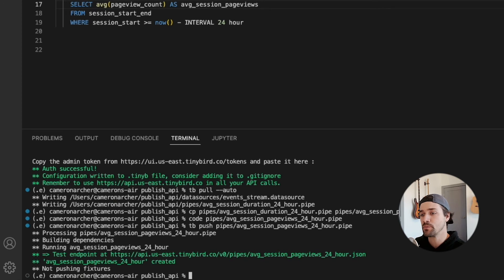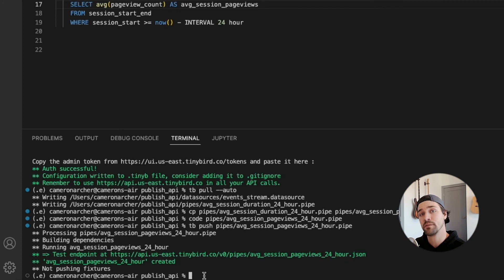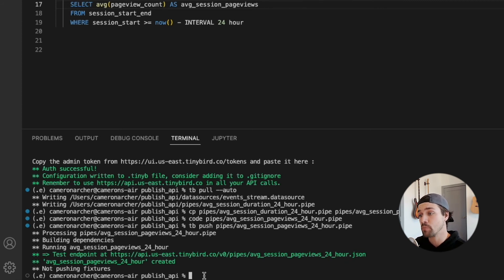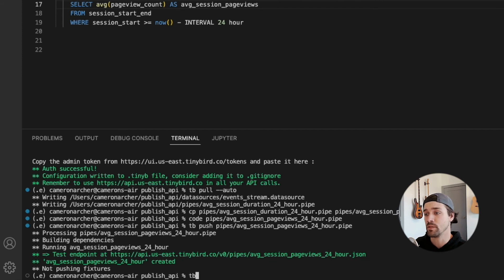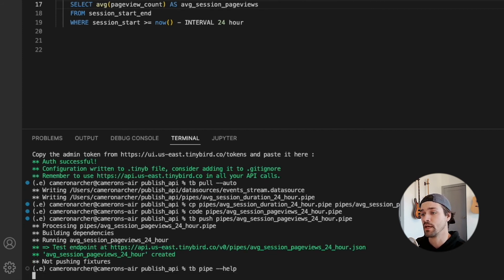Now when you push a pipe to the server from the CLI without specifying its type, TinyBird will automatically publish the last node as an endpoint. If you want to unpublish it or change the publish node, there are some tb pipe commands that will allow you to do that. I'm showing you that with tb pipe help.